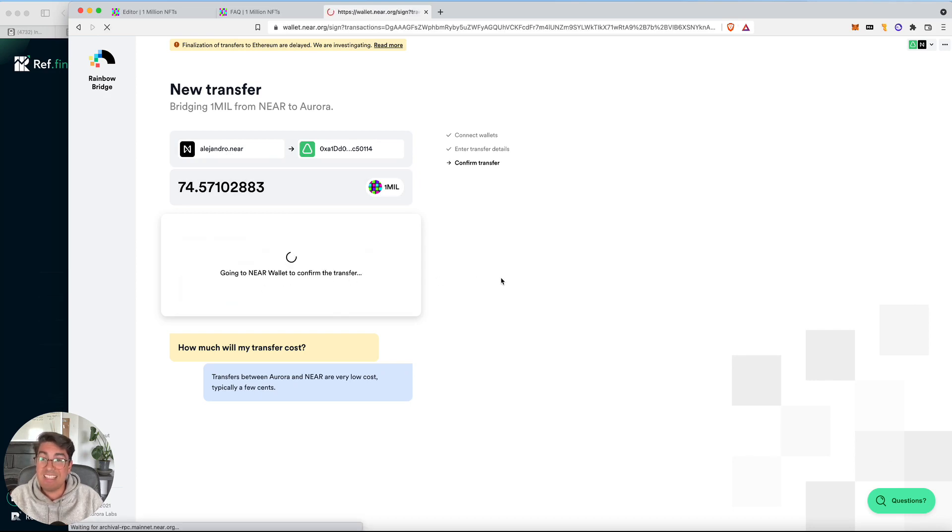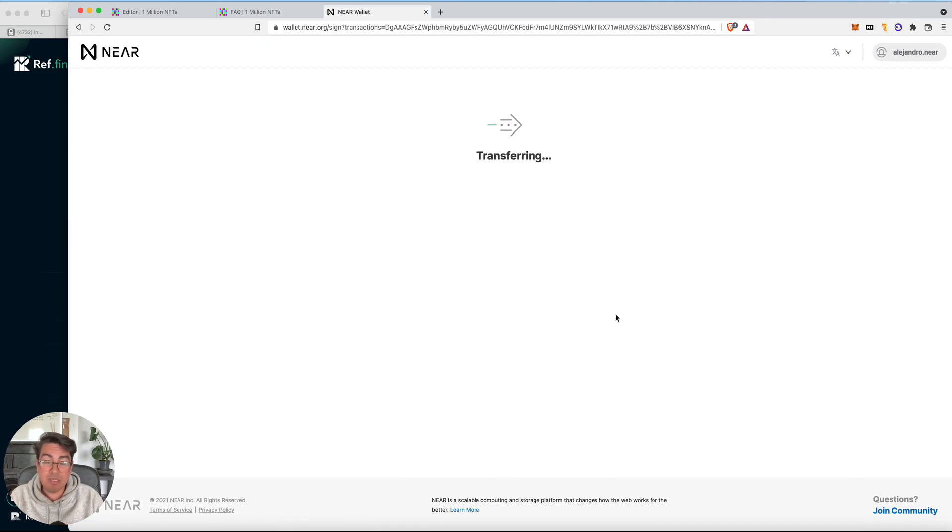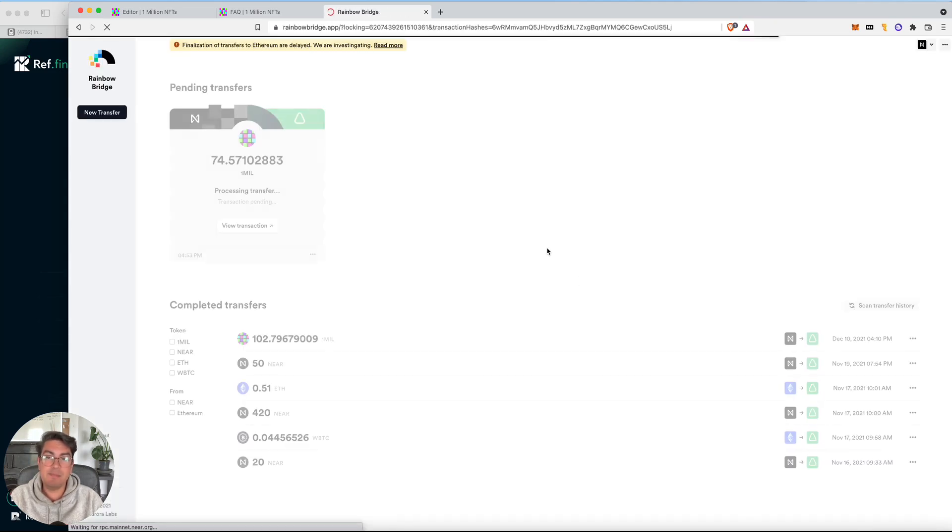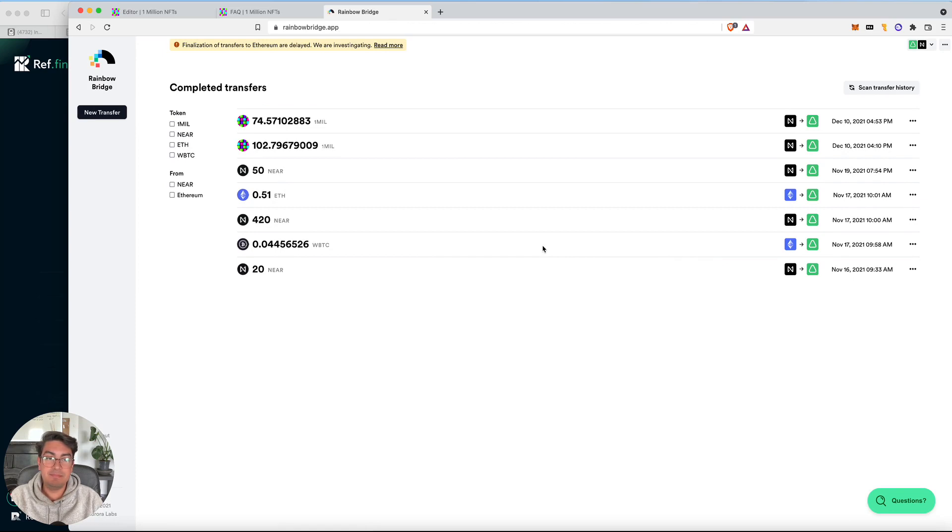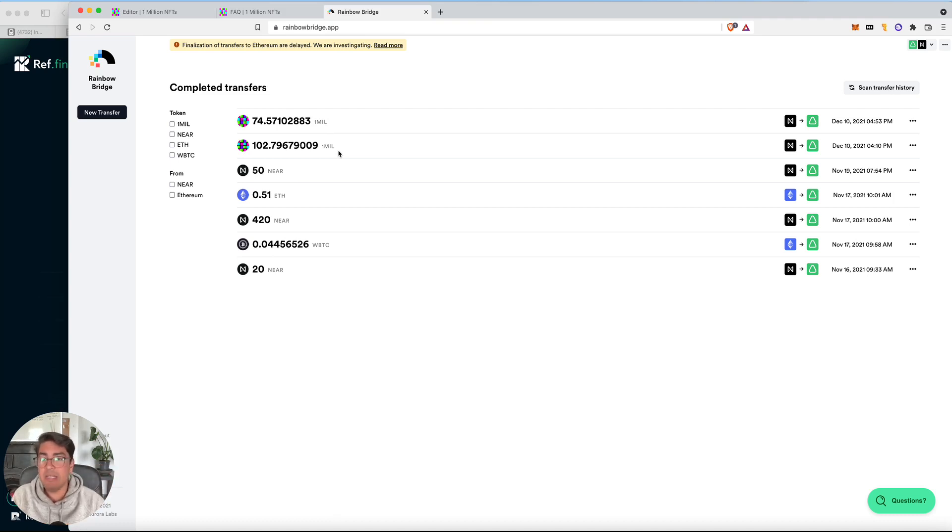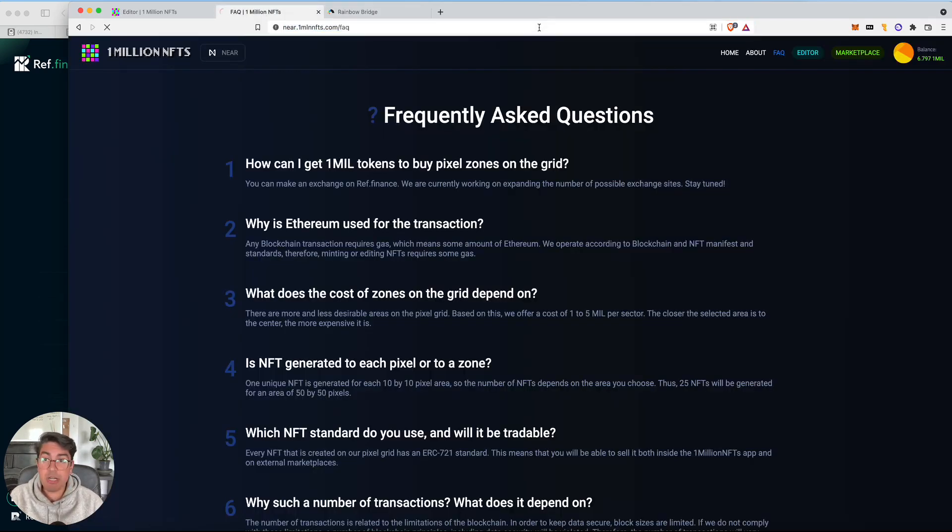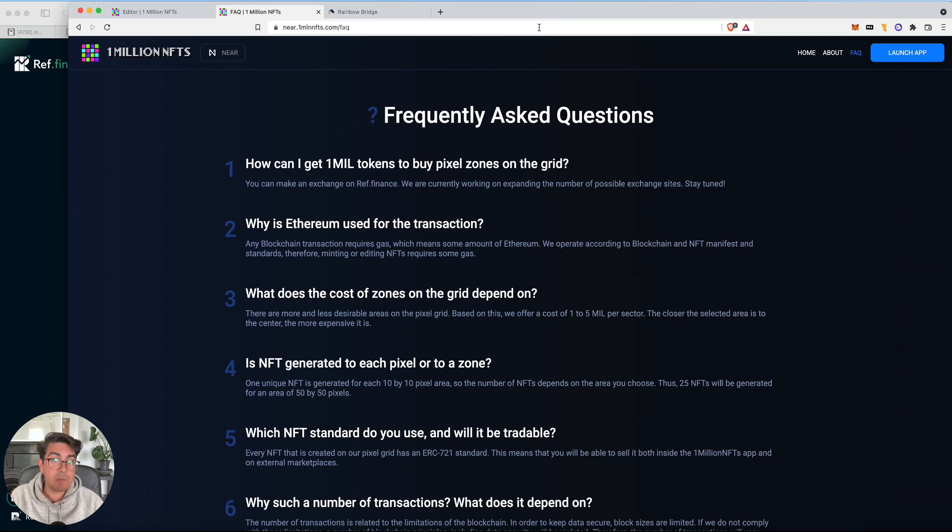And it takes seconds. Approve. That's it. Now my one mil tokens have magically been transferred from the near main net to the Aurora EVM. Just to confirm, we'll just do a refresh here. We can see that the balance updates to 81.36 mil. Beautiful.